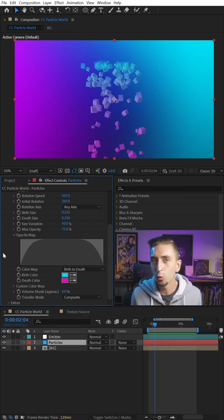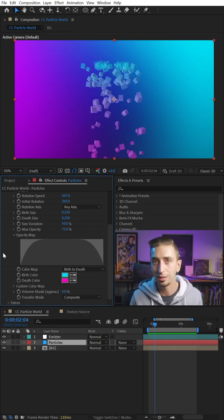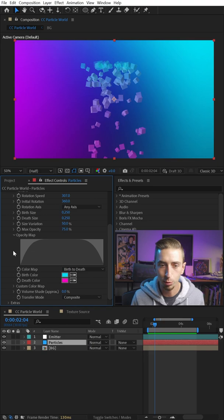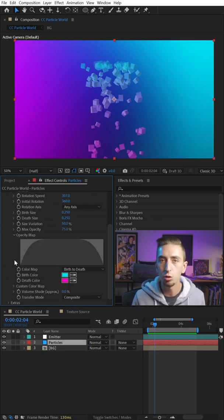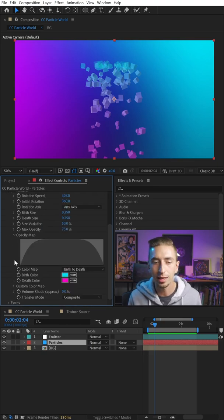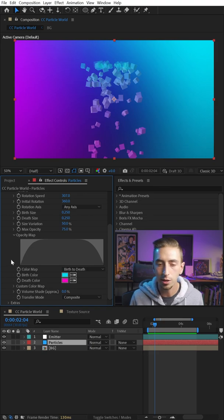The opacity map has been a little weird inside CC Particle World ever since After Effects version CS6 because there used to be an options button right here to let you choose from some presets and customize this a little bit easier.